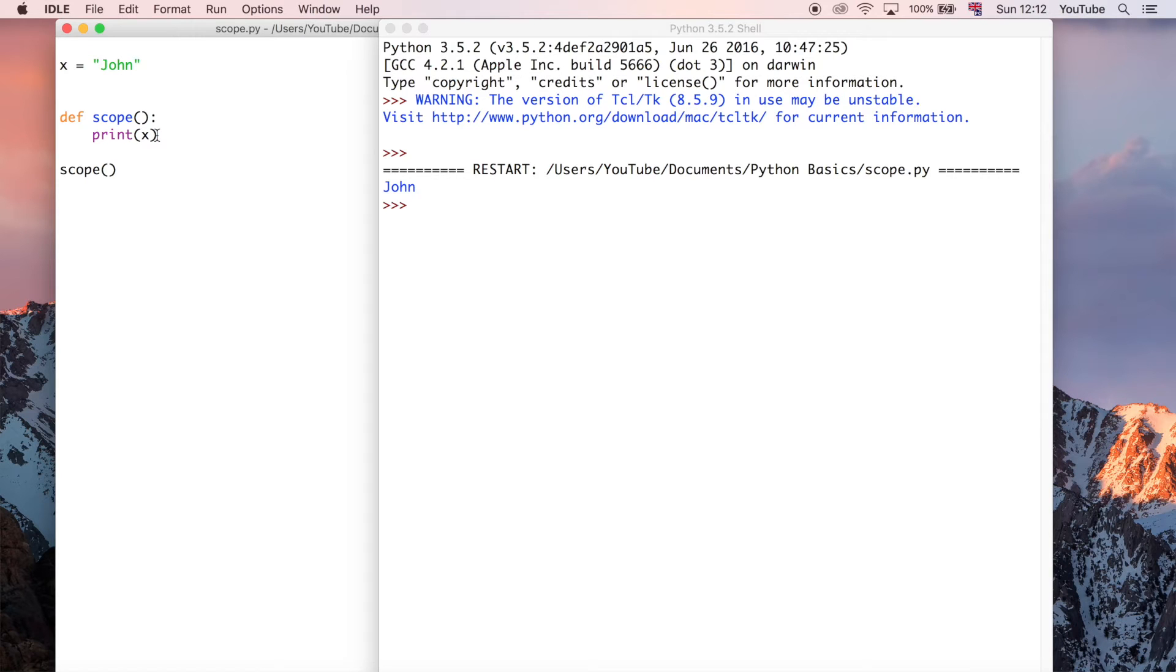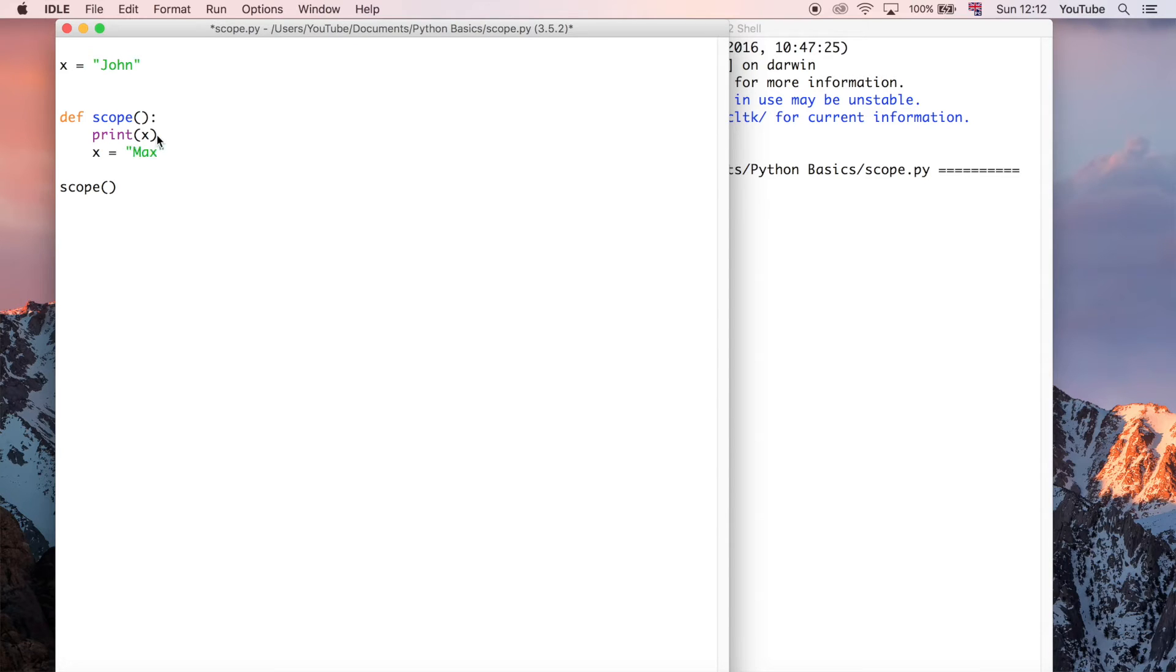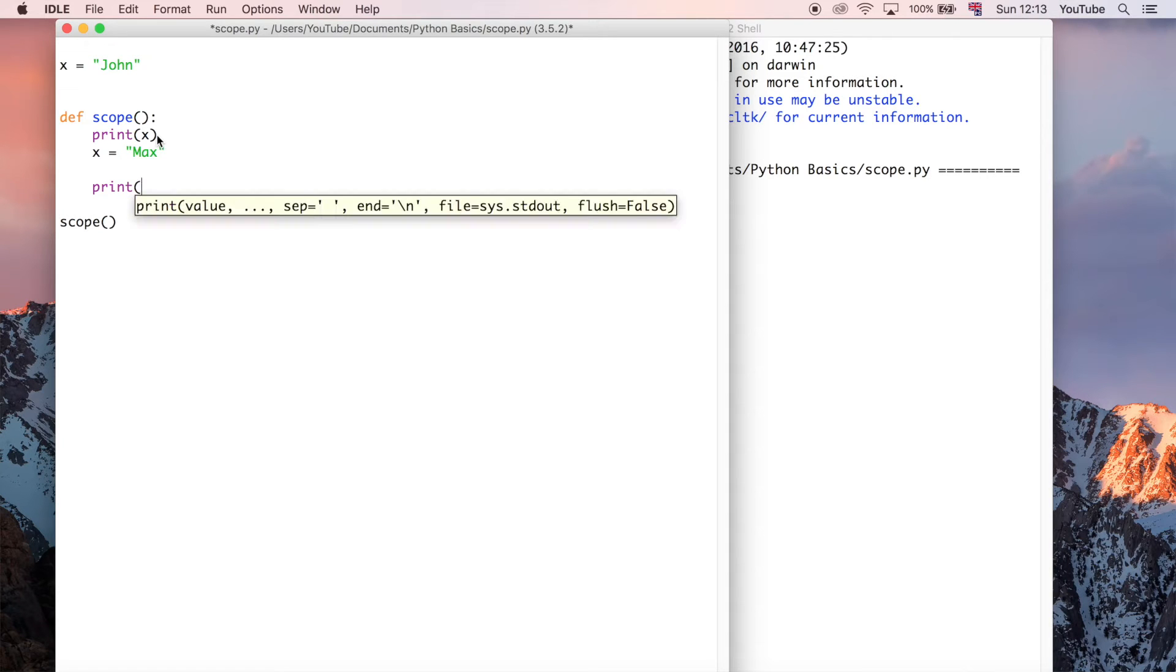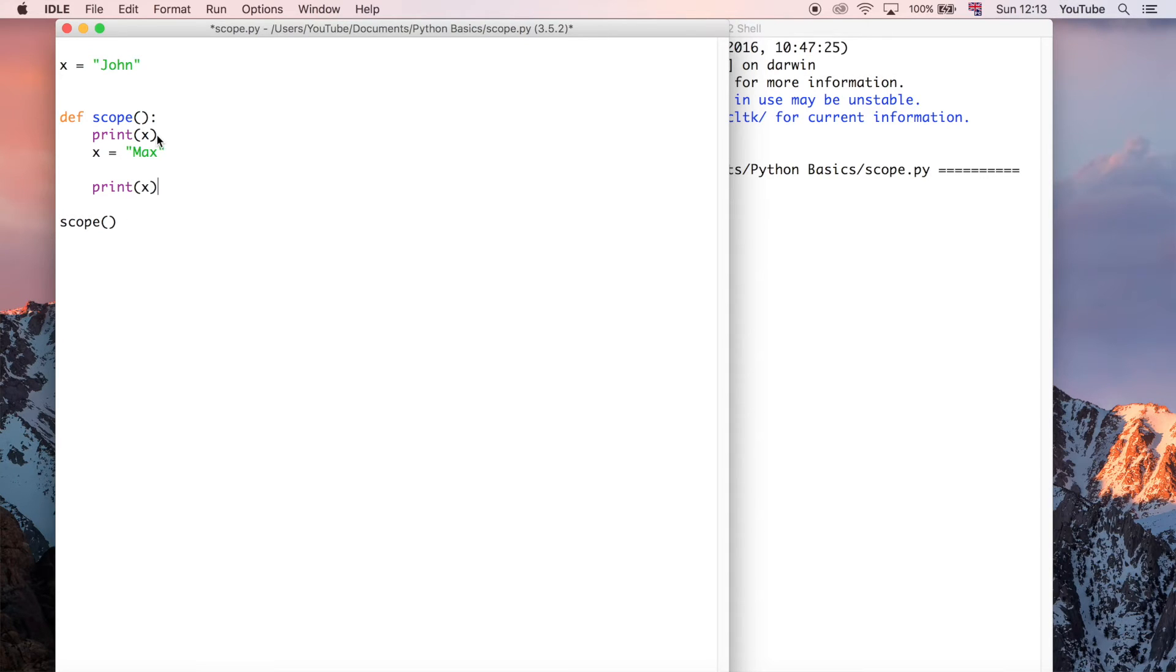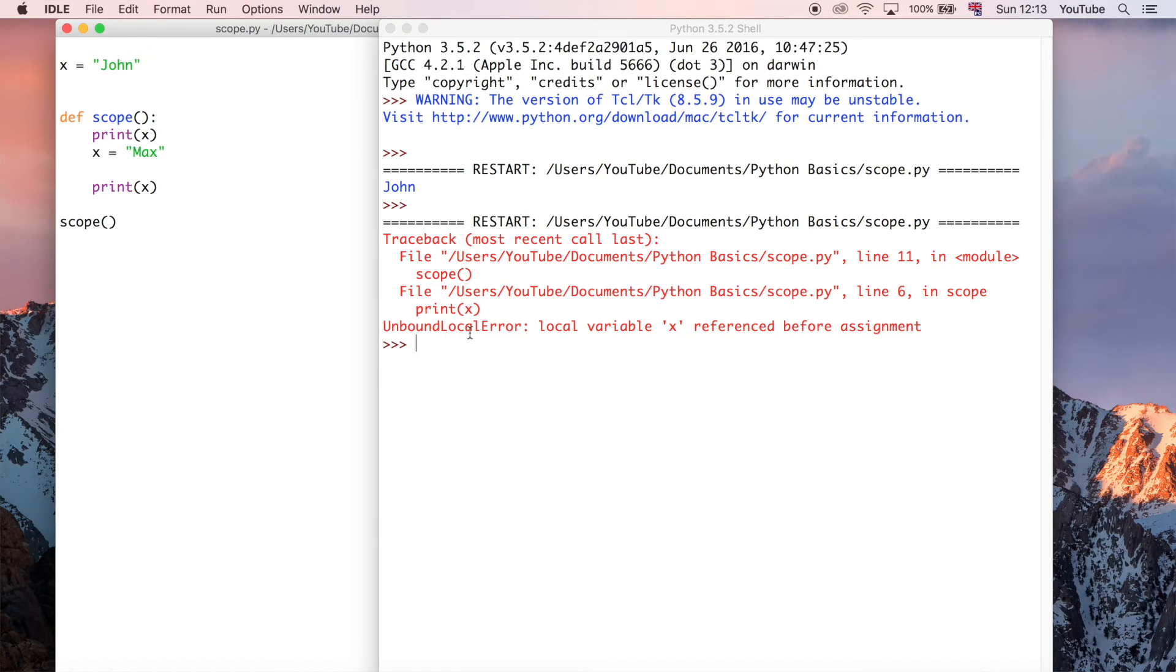But what if you wanted to say, well, actually, x is actually equal to max. And then we can print that. Save and run. But now we get an error. And it says an unbound local error. And this is because the local variable x is referenced before assignment.